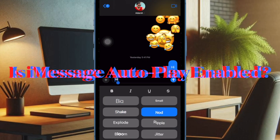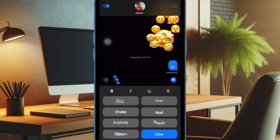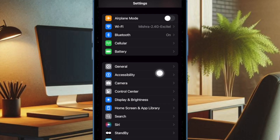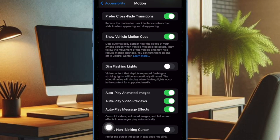First up, ensure that iMessage effects is set to play automatically on your iPhone. If auto-play iMessage effects is disabled, it might be the reason why the text effects are malfunctioning on your iOS device. To do so, open the Settings app on your iPhone, scroll down and choose Accessibility, then select Motion, and ensure that the toggle for Auto-Play Message Effects is enabled.